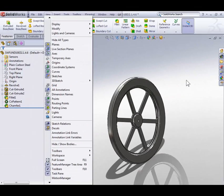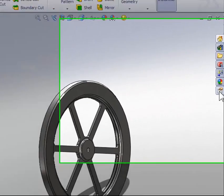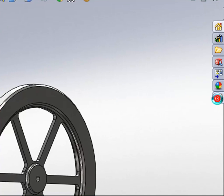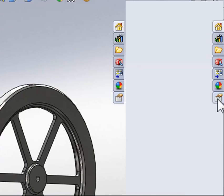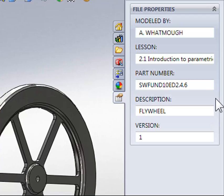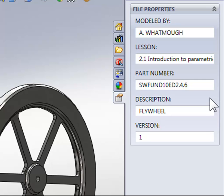Back to the custom properties task pane. Select the hand holding a piece of paper and we can now see the custom file properties for our file. This list is totally customizable and will become an extremely powerful tool when it comes to creating engineering drawings.